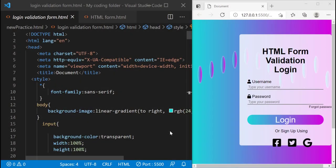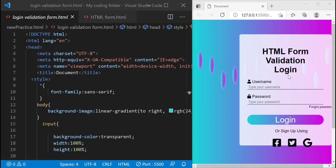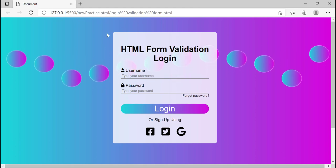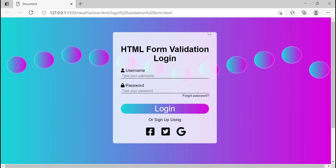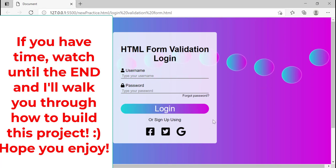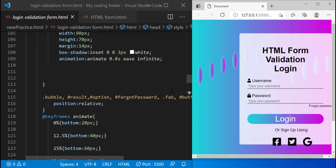Hello everybody and welcome back to another awesome coding tutorial. In this video today we'll be building this HTML form validation login, and the reason why I like it so much is because of how colorful and decorative it looks. It's probably my favorite project I've built so far, so let's get started.